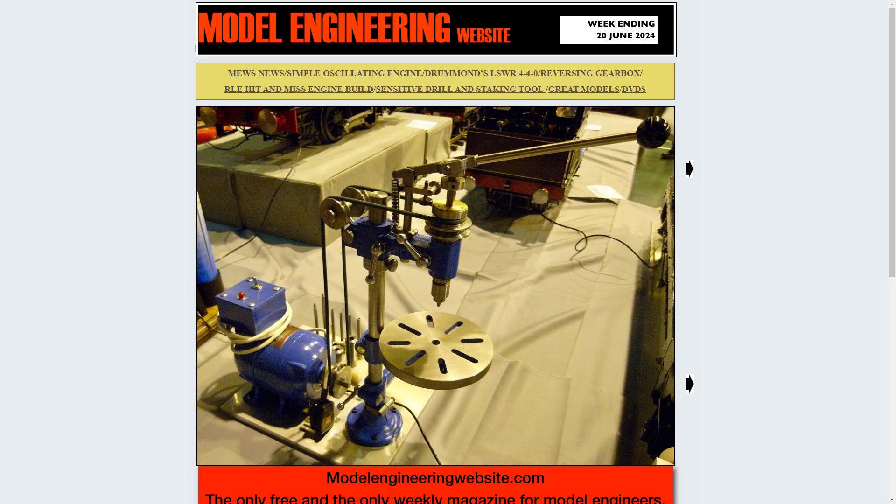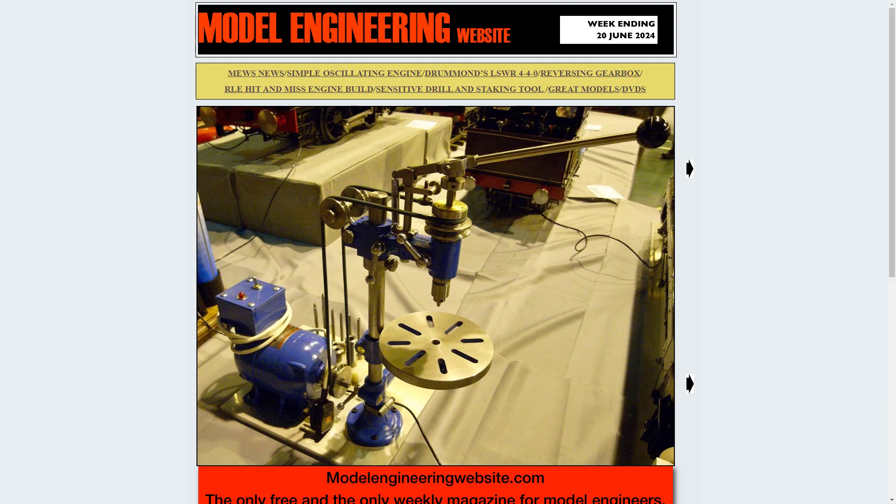The second site is ModelEngineeringWebsite.com. You'll want to explore all their projects. I'll point out a few that have drawings you can model.